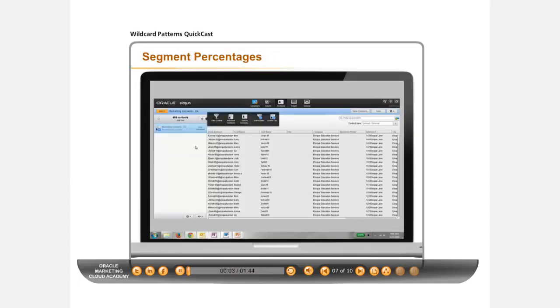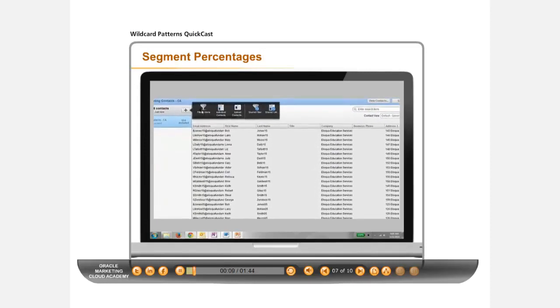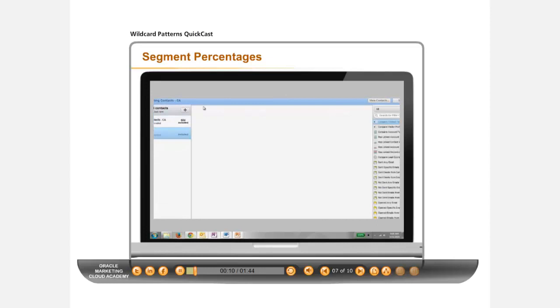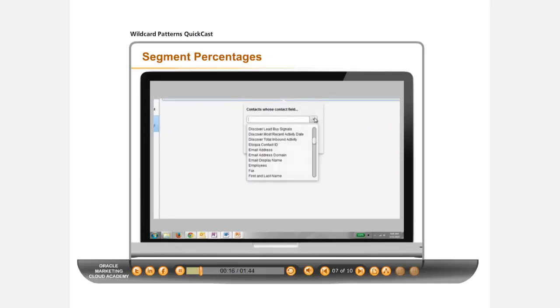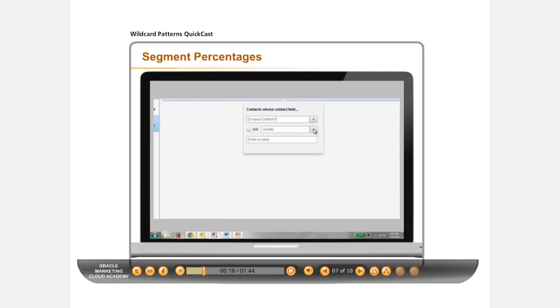To separate a section of contacts by percentage, create a new filter in your segment. Open your segment, add a filter, and add a Compare Contact Fields box.